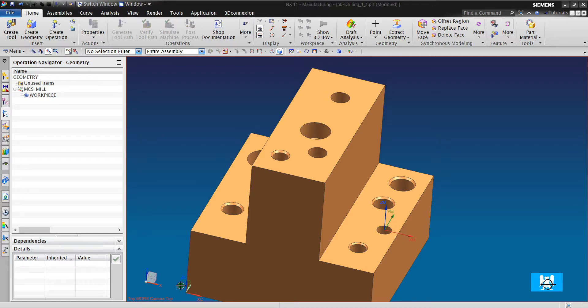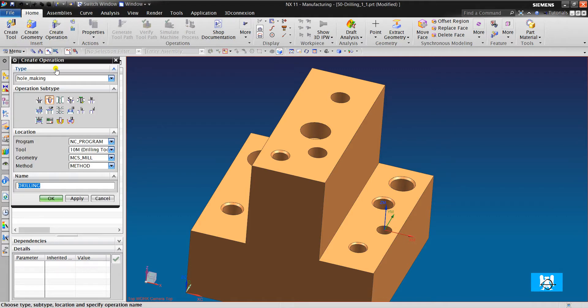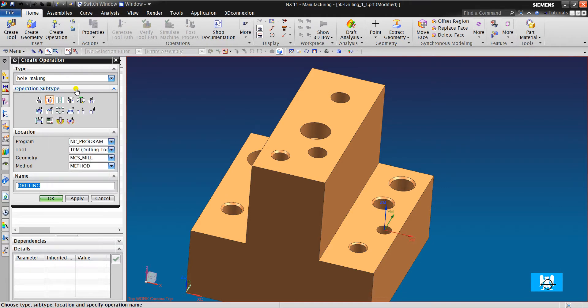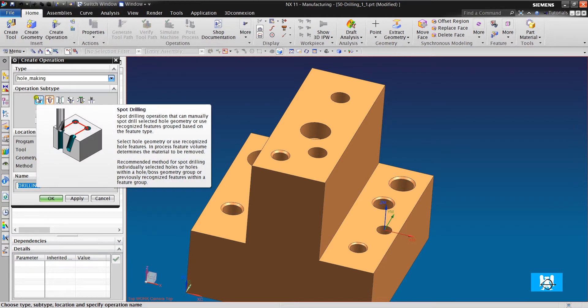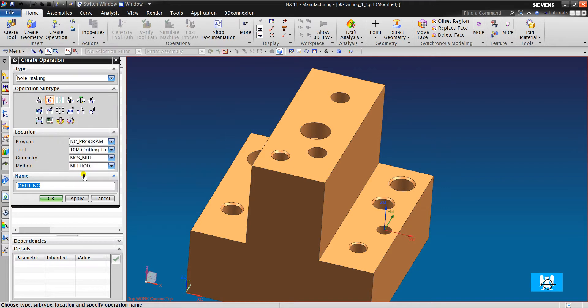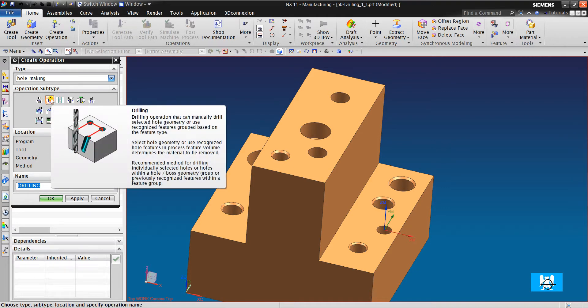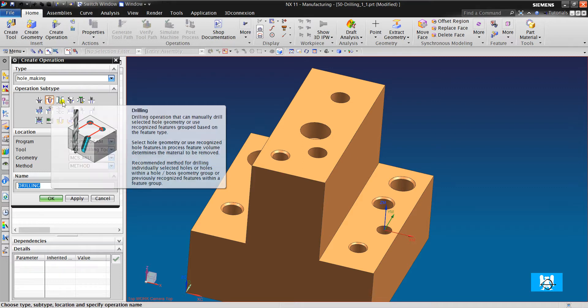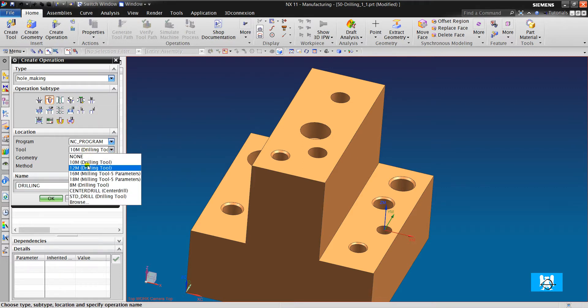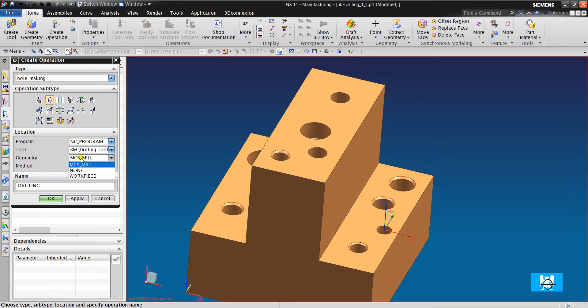Hi, I'm Yusuf. In this video we will talk about drilling operation. It is very similar to spot drilling actually. It uses G81 cycle. Okay, let's start it.